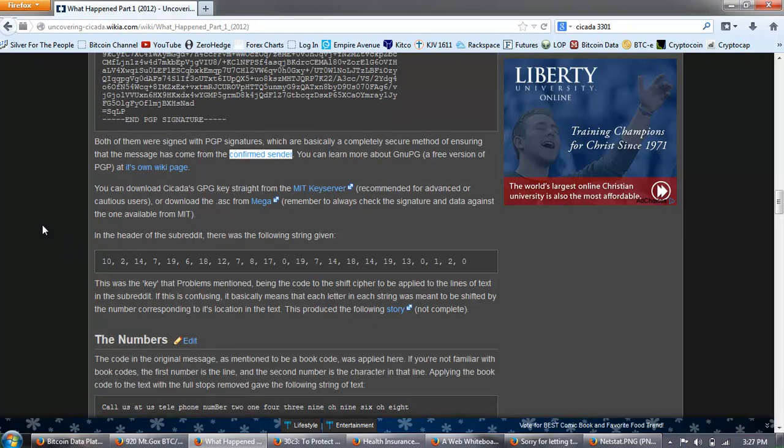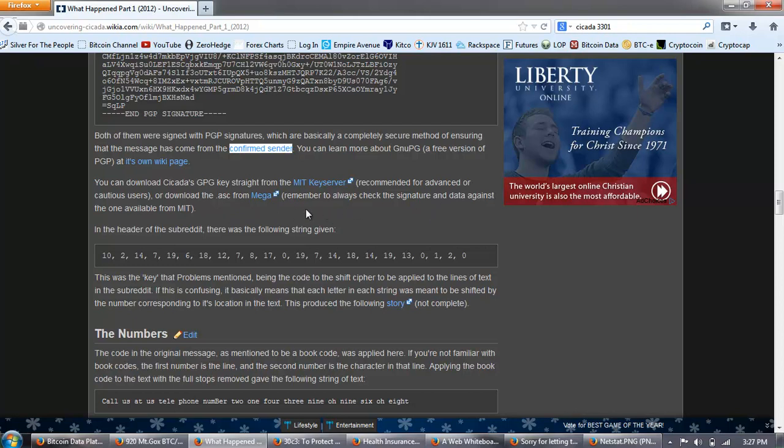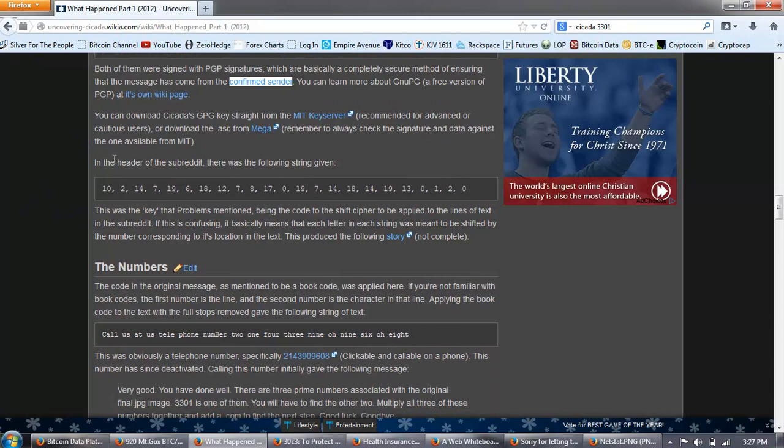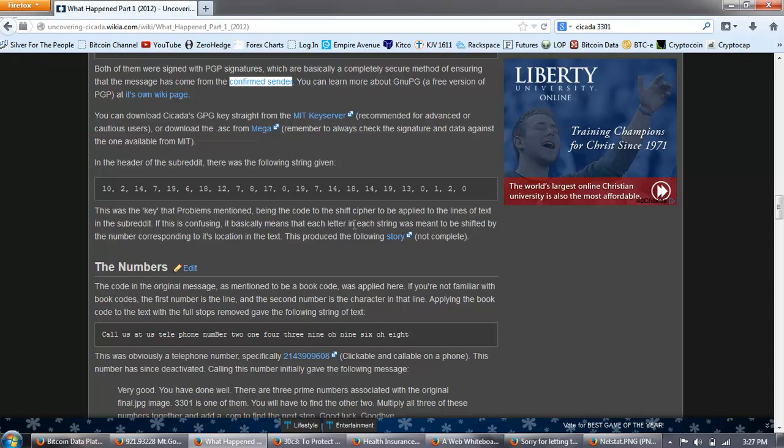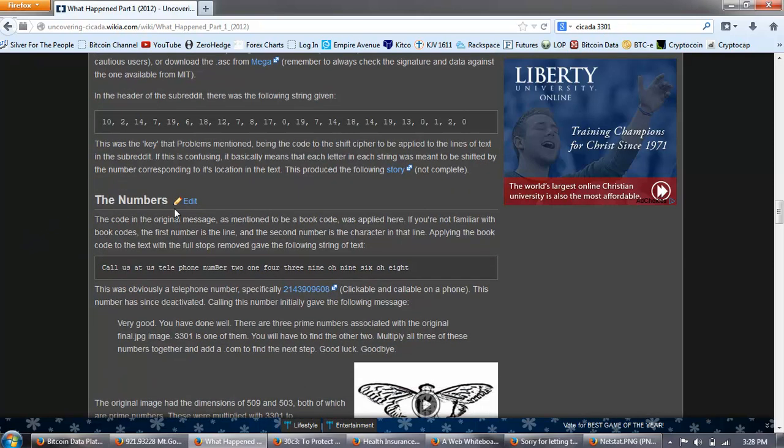Begin PGP signature. And, problems was this. Of course, it begins again with a PGP signed message. The key has always been right in front of your eyes. This isn't the guest quest for the holy grail. Stop making it more difficult than it is. Good luck, 3301. Both of them were signed with PGP signatures, which are basically a completely secure method of assuring that the message has come from the confirmed sender. You can learn more about GNU PG, a free version of PGP, at its own wiki page. You can download Cicada's GPG key straight from the MIT key server. In the header of the subreddit, there was the following string given: 10, 2, 14, etc. This was the key that problems mentioned being the code to the shift cipher to be applied to the lines of text in the subreddit.